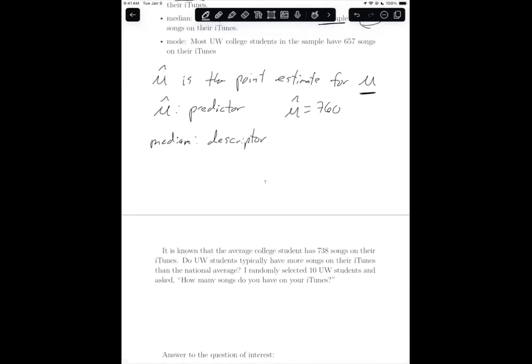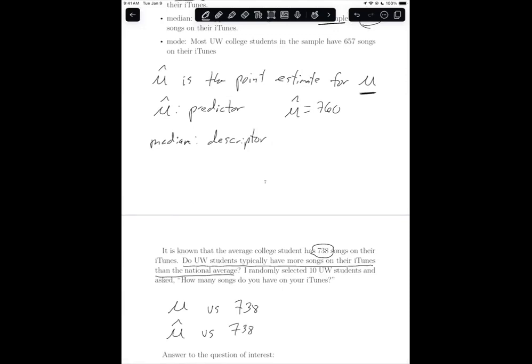Next we need to think about answering the question of interest. The question of interest is: do UW students typically have more songs on their iTunes than the national average? We know the national average is 738. So really, we want to compare mu — the true average number of songs for UW college students — versus the known 738. Since we don't know what mu is, that's why we use our best guess, our point estimate, and compare these two. We know mu hat is 760.